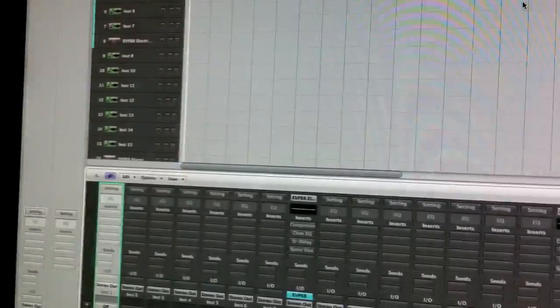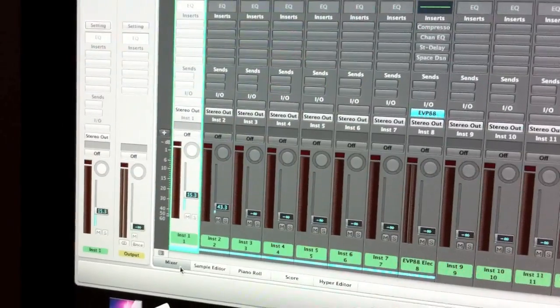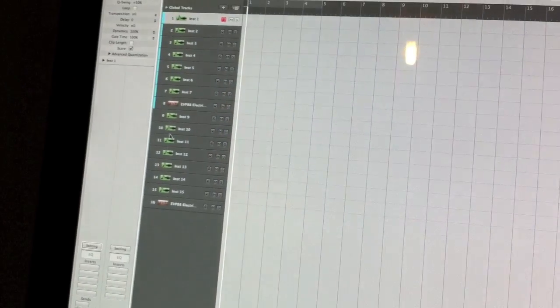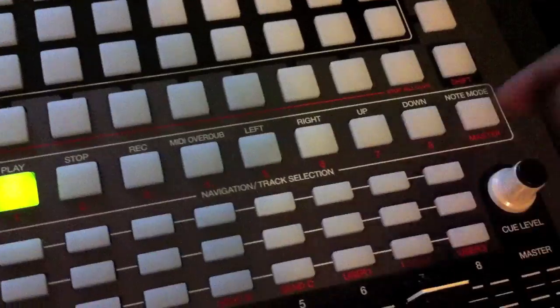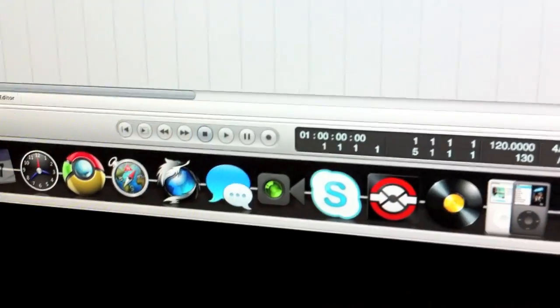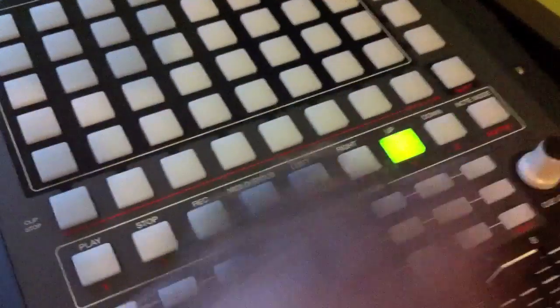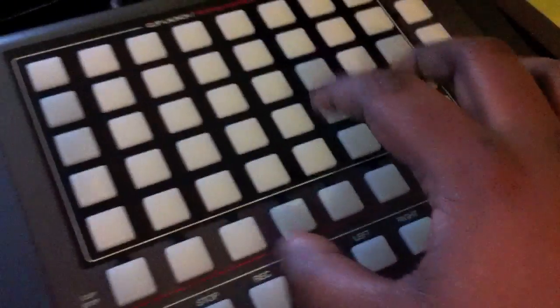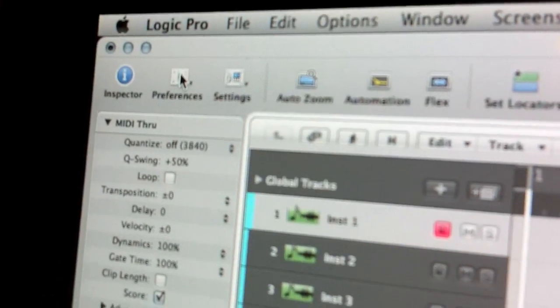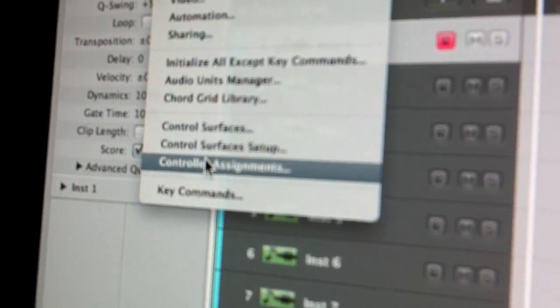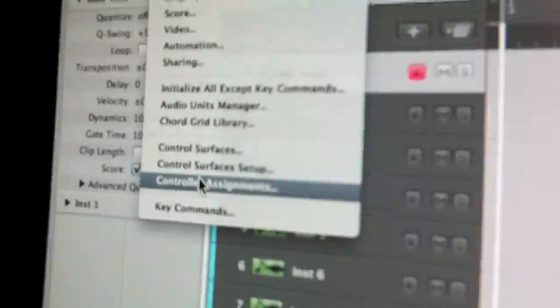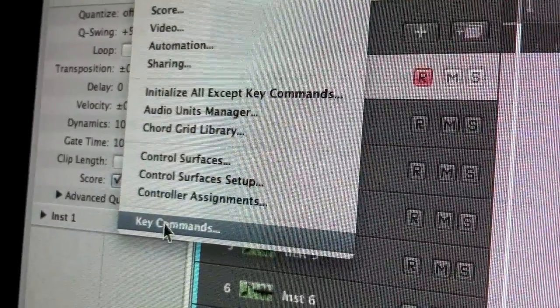I'm going to take off the main control assignments and also take off the mixer, just leaving our 16 tracks. What we're going to be focusing on in this part is your transport control — mapping these out. At the moment, if I press the play button, nothing moves, nothing is playing, nothing is stopping, nothing is assigned.